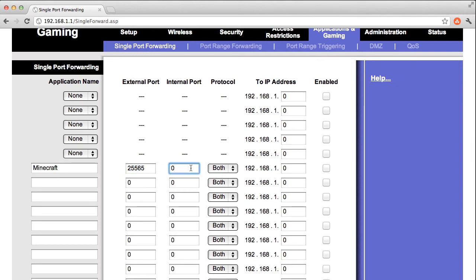The internal port is the port that the router will send this connection through to your computer. Usually, you'll just choose the same port for both, which is exactly what I'm going to do.